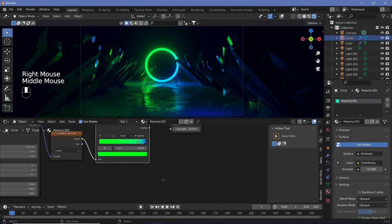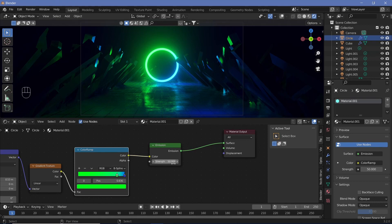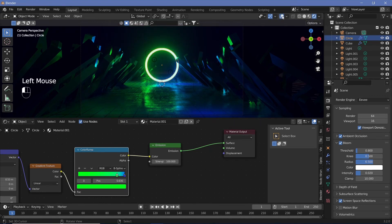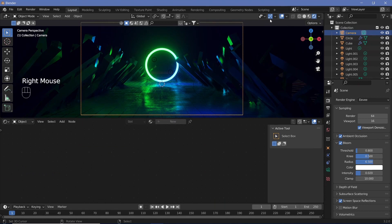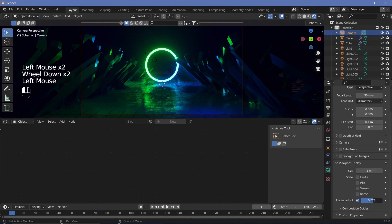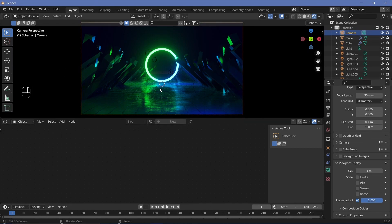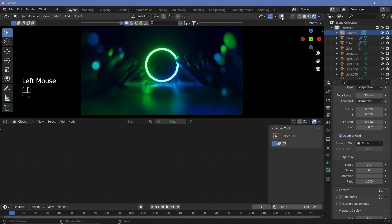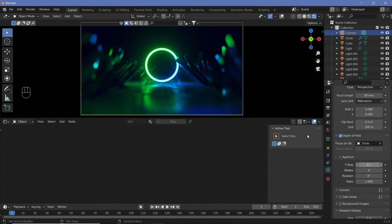Select the circle again and increase the emission strength to something like 50. In render properties, clamp the Bloom at something like 10. I've increased the emission to 100. Switch on overlays and select the camera. In camera settings under Viewport Display, set passepartout all the way to 1 to see only what's in the camera view. Switch on Depth of Field, click Focus on Object, select the circle so it's always focused there, and decrease the F-stop to 0.1. Then slowly increase the F-stop until we get something we like — 1.2, 1.5, 1.8. I'm going with 1.8.